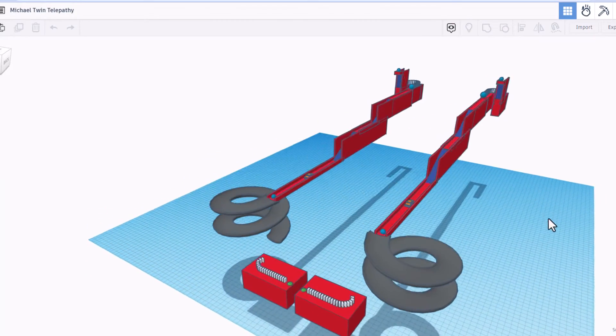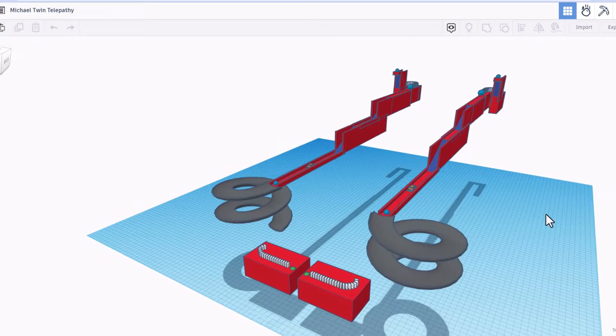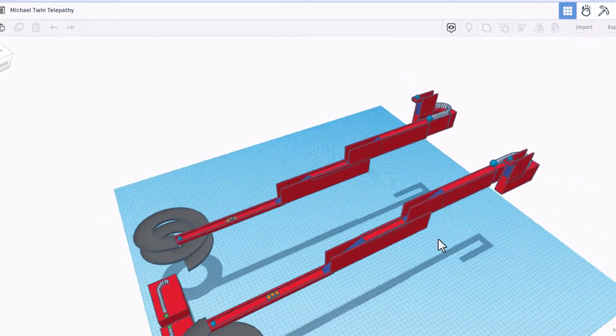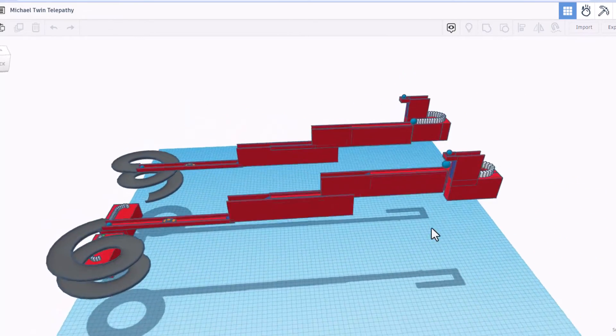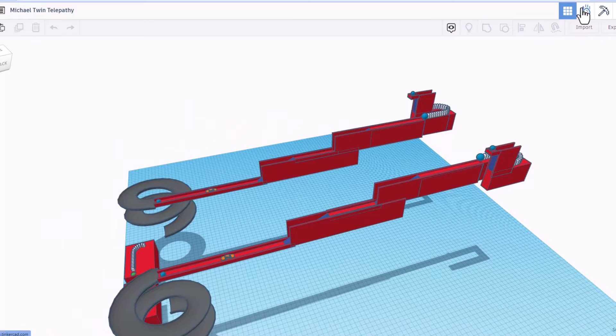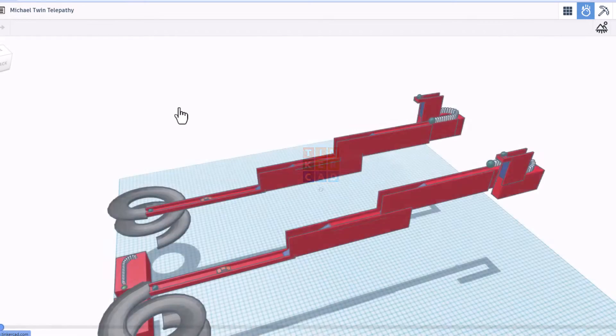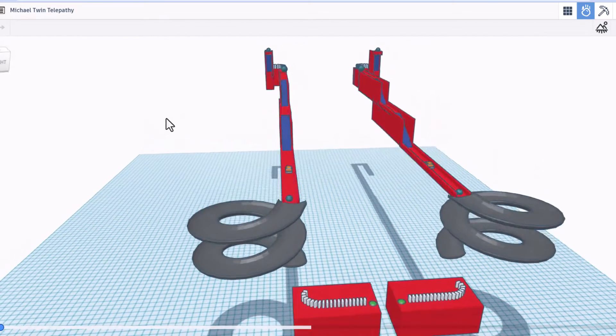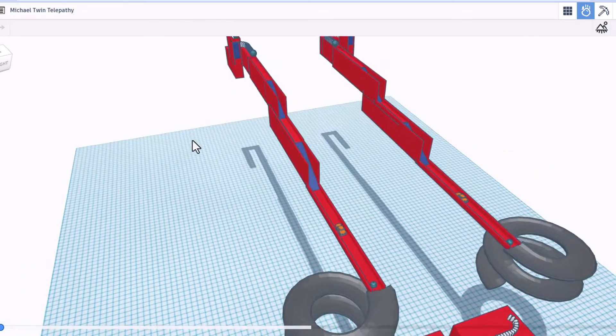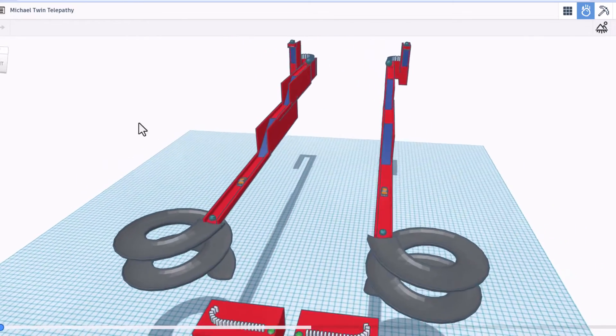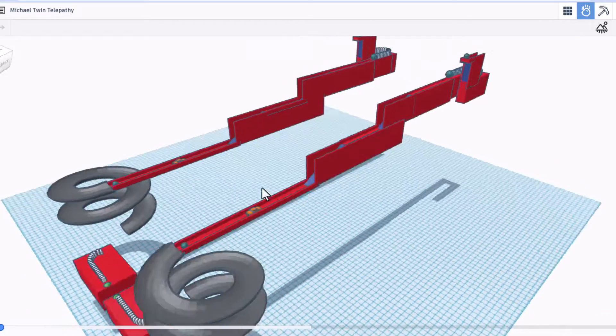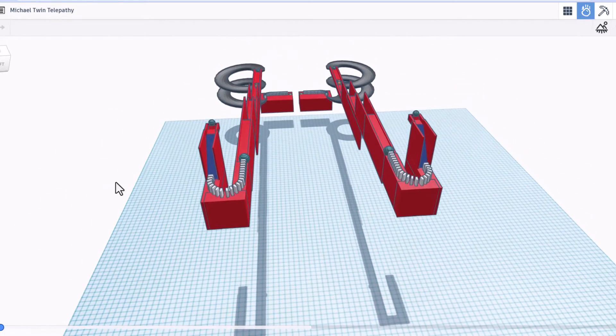Alright everybody, this is by Michael and it is called Twin Telepathy. Oh my gosh, sweet looking contraption. Let's check it out in Sim Lab. Alrighty everybody, so this is the first time we've had one like this. It's a race.